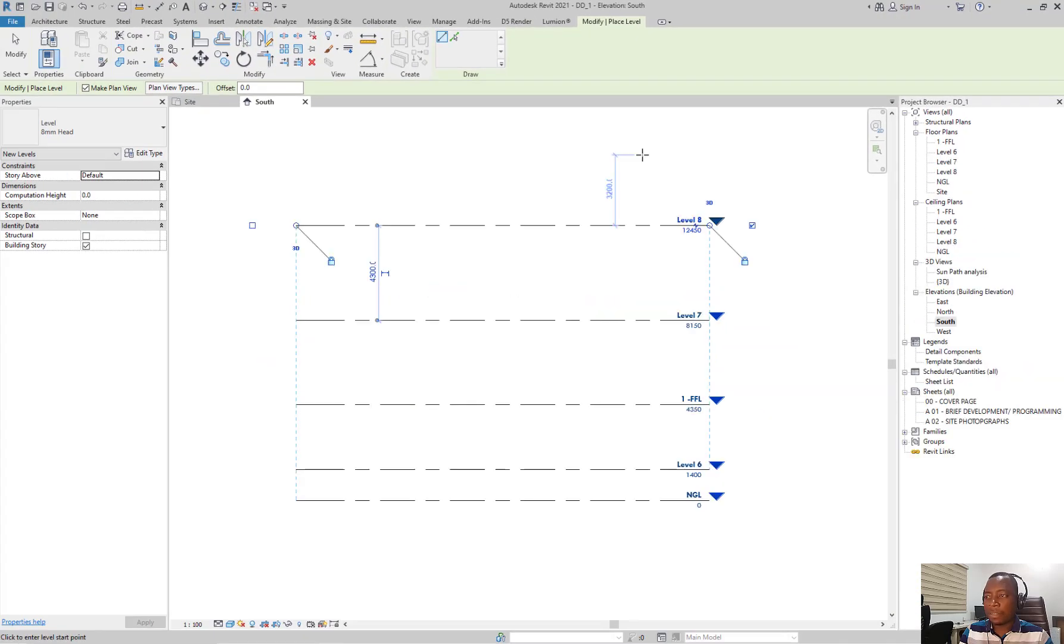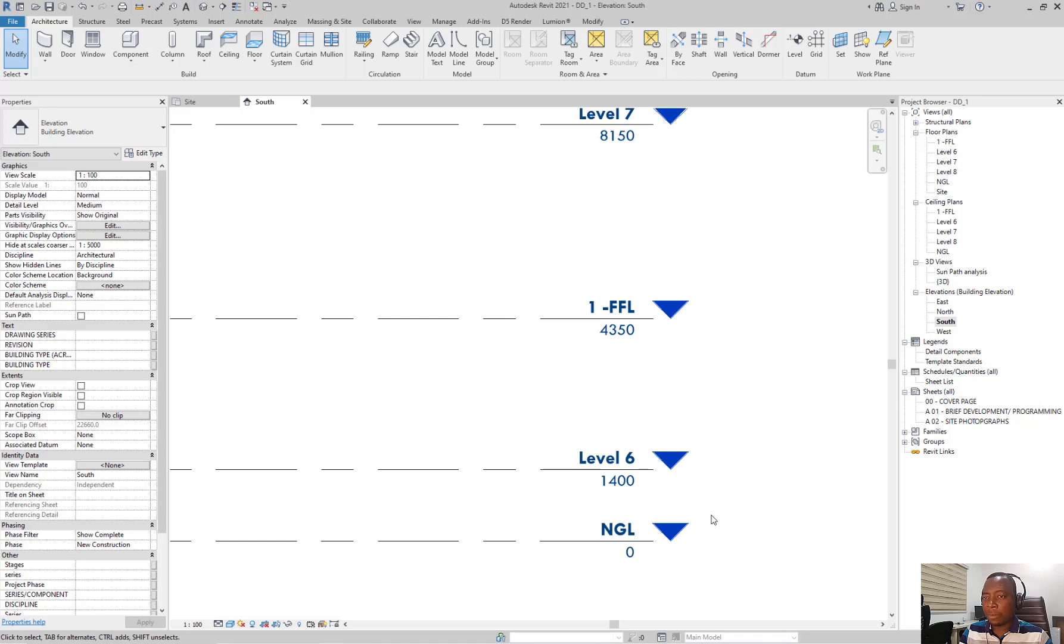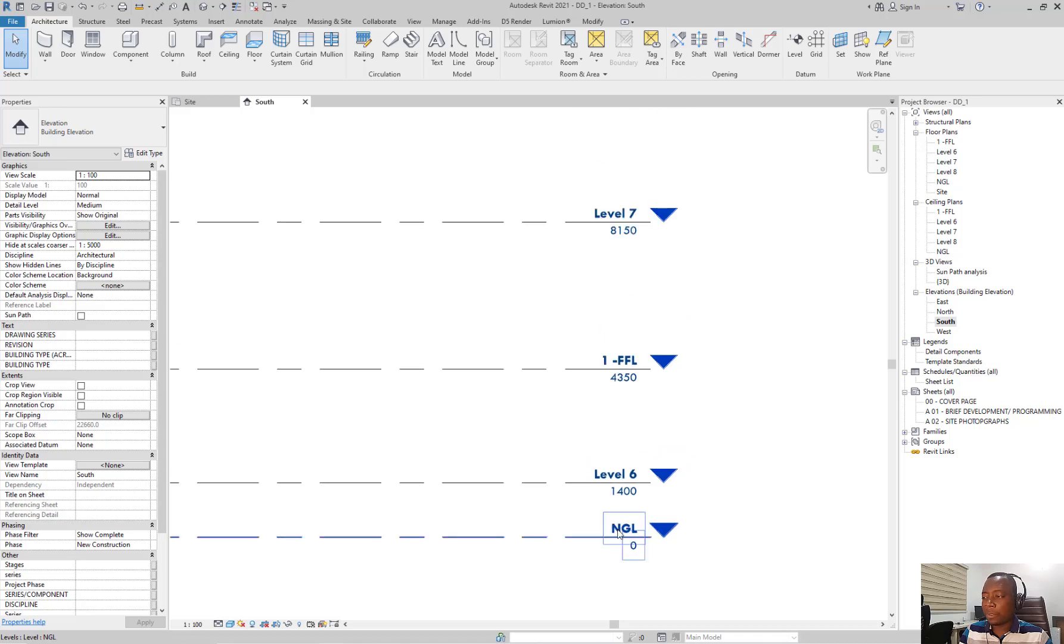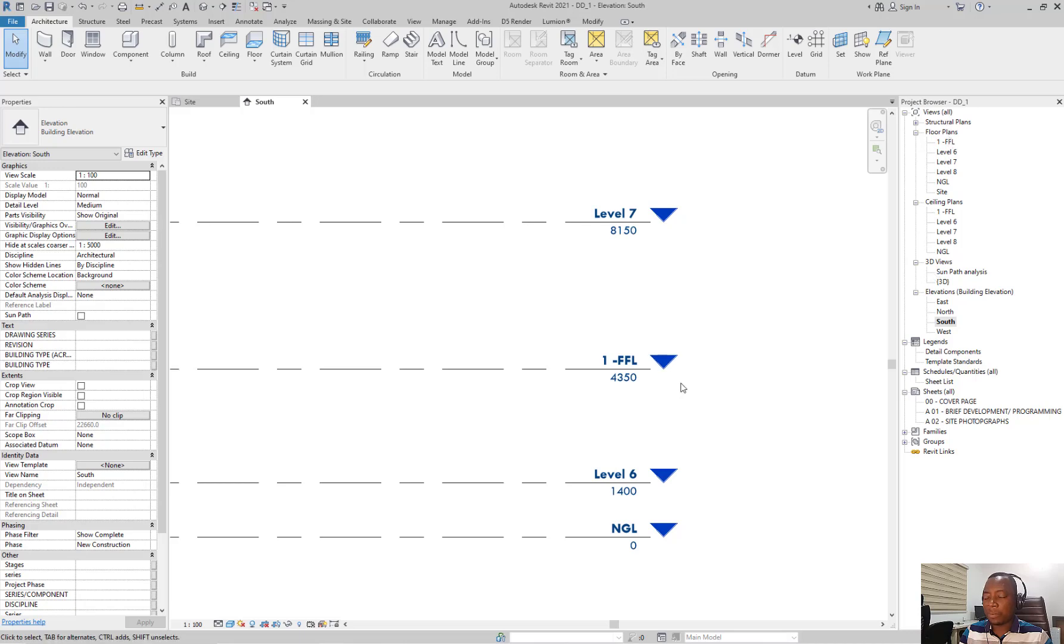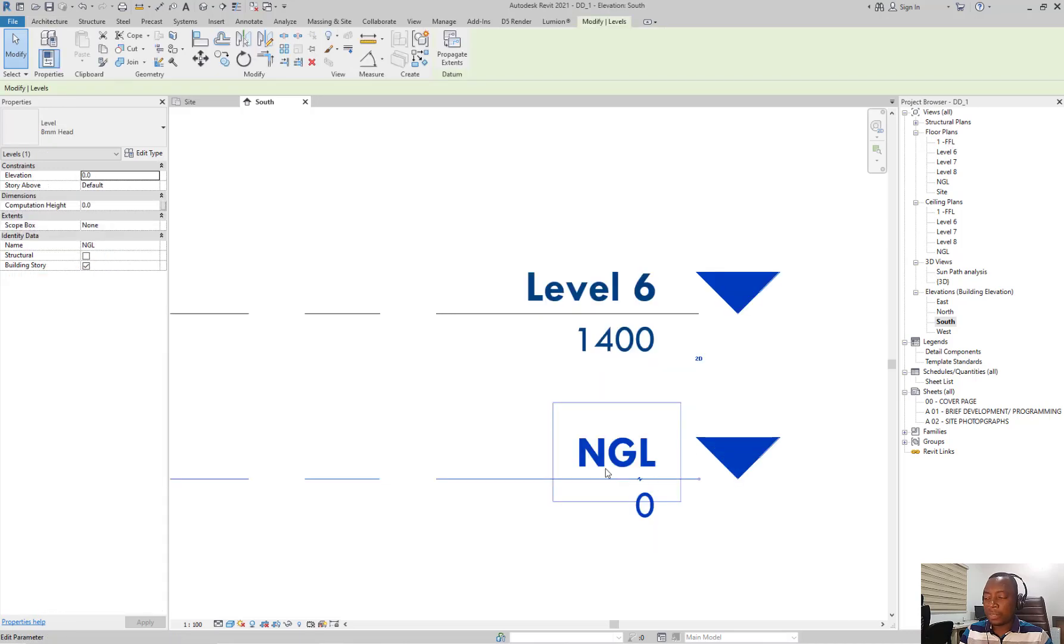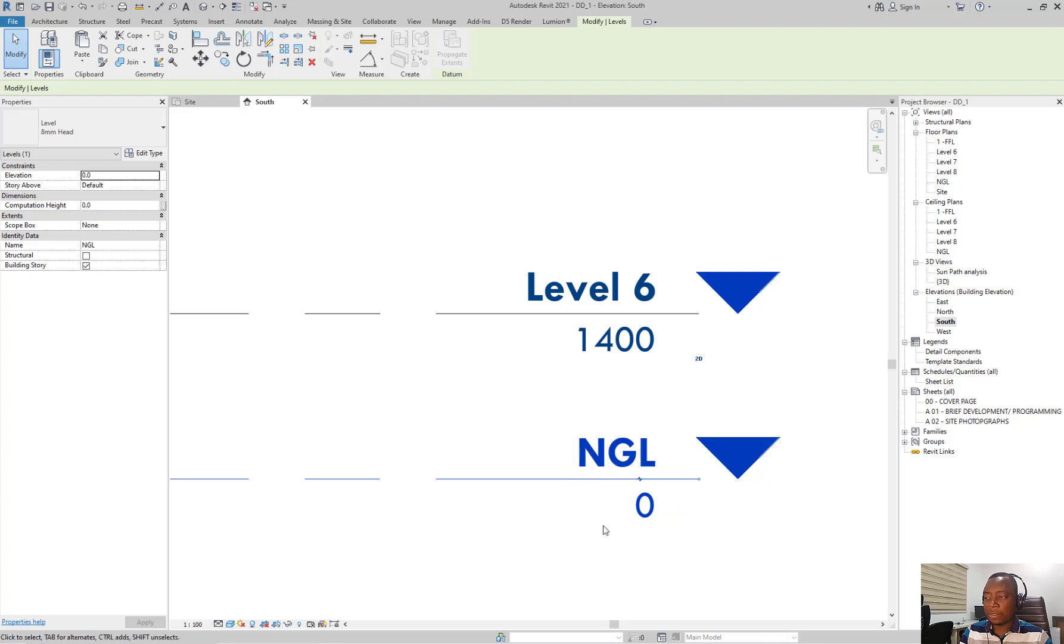Next thing is how to edit levels. As a rule of thumb, I always add numbers in front of my levels to keep them well arranged under the project browser. To edit a level, you double click on the text on the level and then edit.